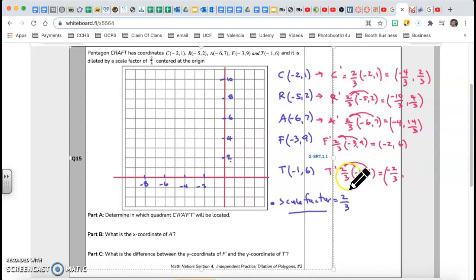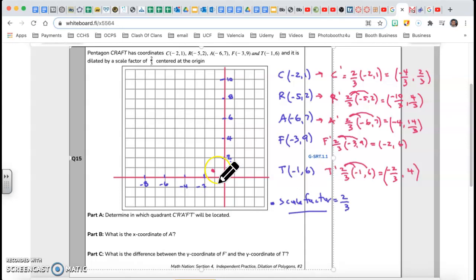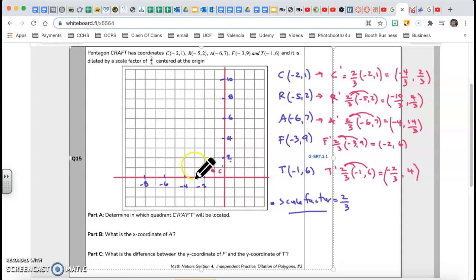Let me double-check those values and locate them. The question is determining which quadrant C'R'A'F'T' prime will be located in — we're looking for the quadrant, not exact positions. C prime is negative four-thirds comma two-thirds, so it's a bit past negative one in x and two-thirds in y. R prime is negative ten-thirds comma four-thirds — that's a little past negative three and a bit more than one.